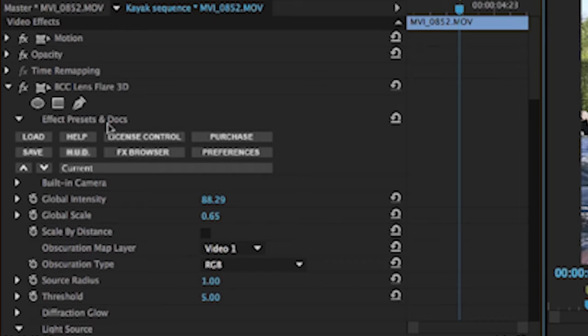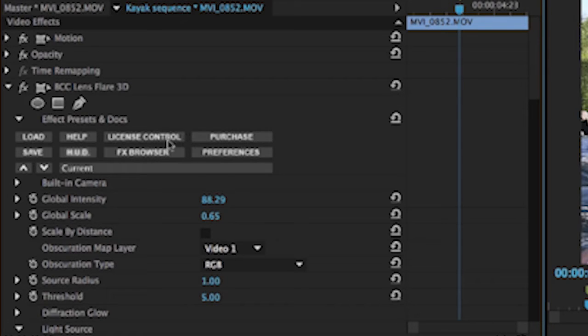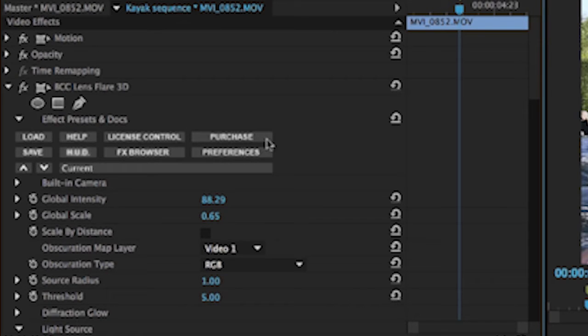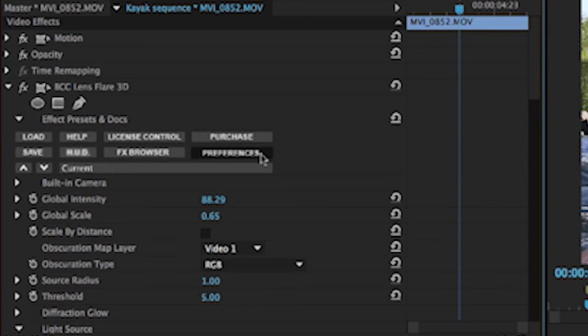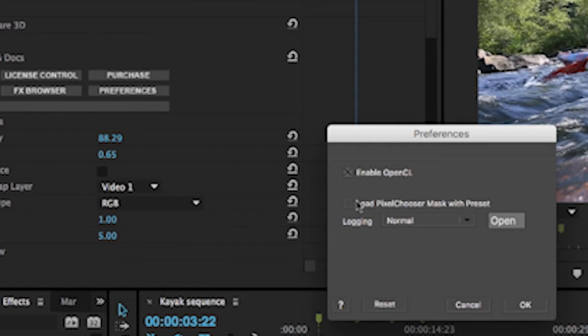The help button will launch a help that's offline in your browser, but it won't just go to Boris Continuum help. It actually goes to the help section on the plugin that you're using. So if I click this right now, it's going to launch the lens flare 3D help, but then easily enable me to get to the rest of the help file if I need it. License control and purchase just have to do with your license that you've purchased or maybe you haven't purchased for the plugin's preferences.